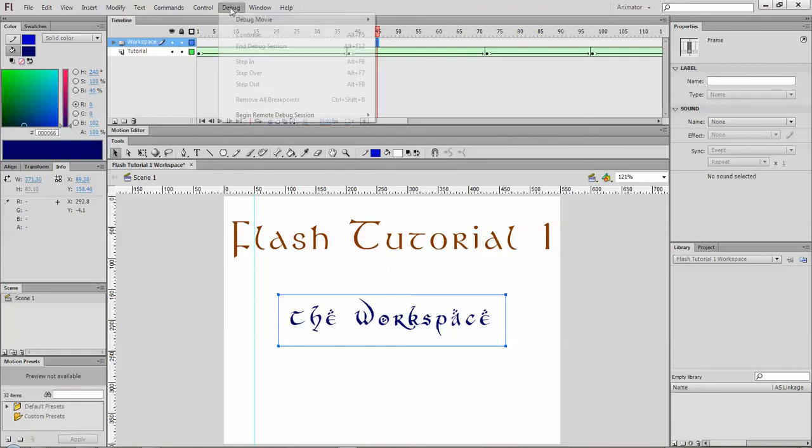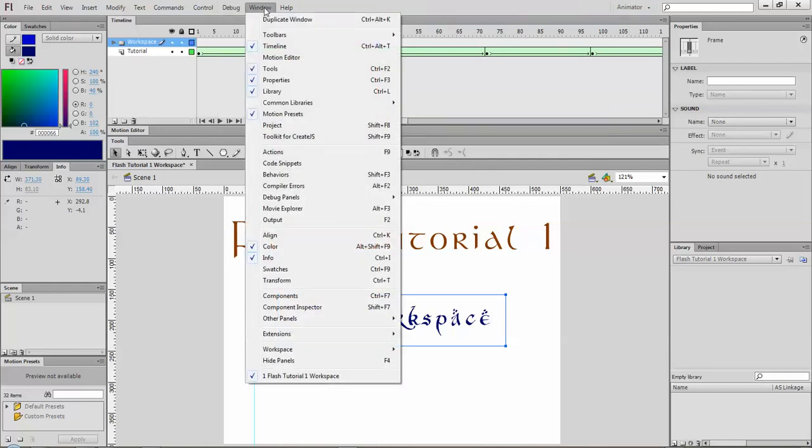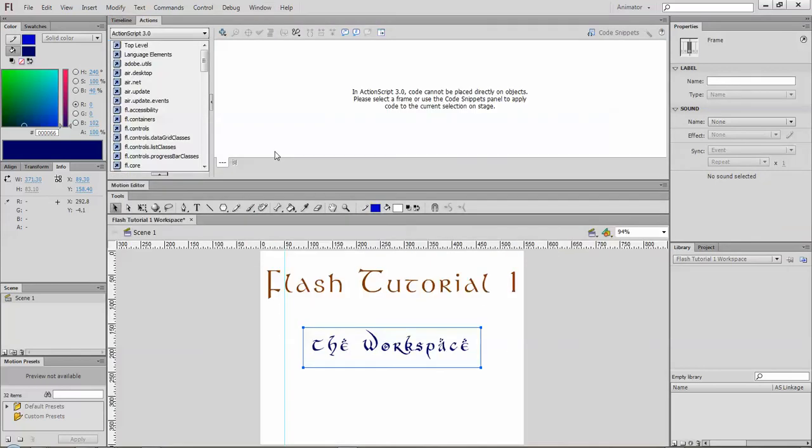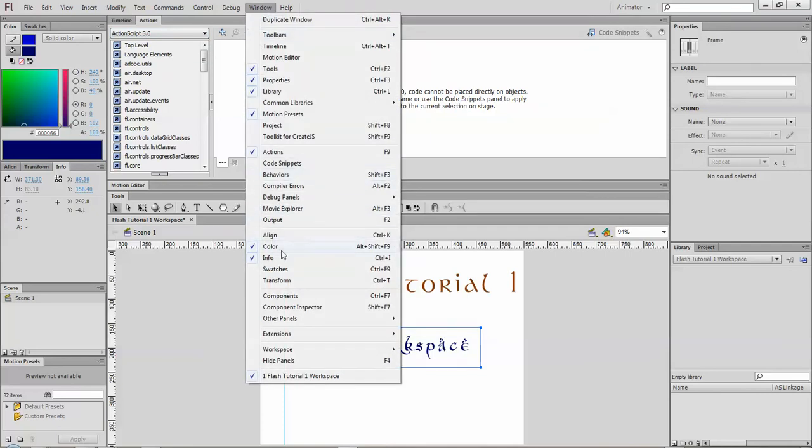Debug gets into some high-tech programming stuff and then window. This is where you can find different things. For example, if you're looking for your actions palette, it will open that up. This is where you can get into action script controls, which is the programming language for Flash when you get into some advanced stuff there. You can open up different windows that aren't normally there that will allow you to do some more editing.